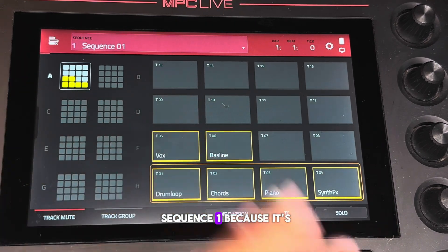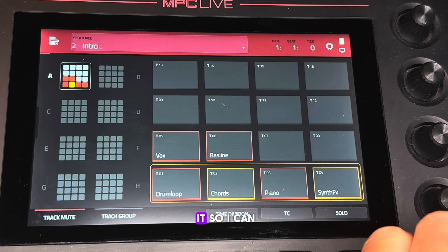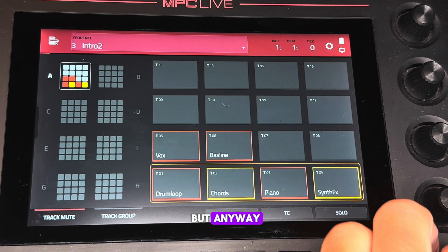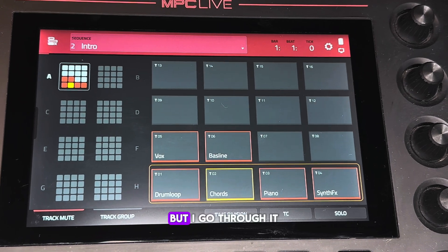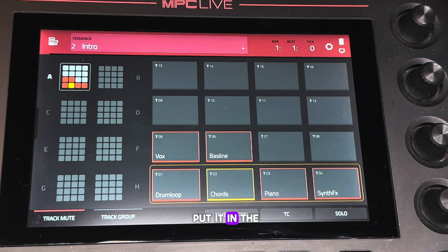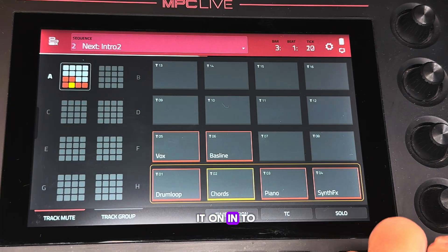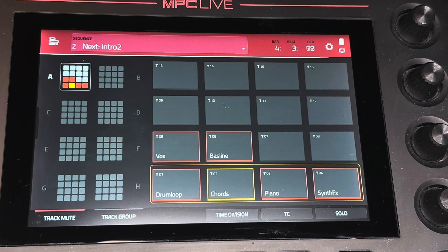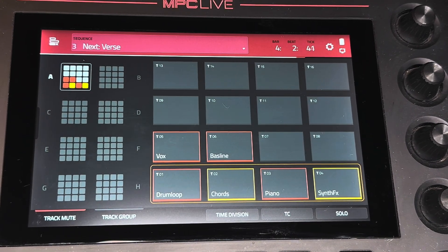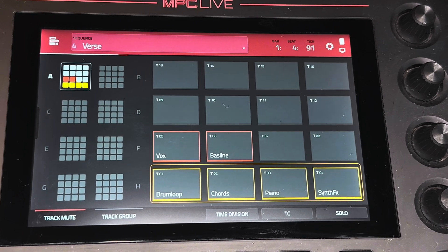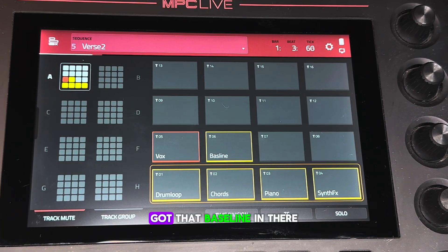I like to keep Sequence One because it's kind of like the original — I like to have it as a base, just to always have it so I can mess around with it if I need to. Let's flip between these and listen to how it sounds — this will be how you put it into song mode. I'm going to switch it into the next intro; it has the synth in there. Then I'm going to go next verse — got that bass line in there.